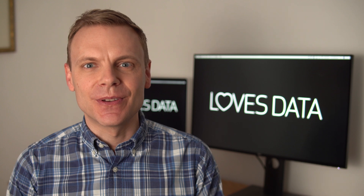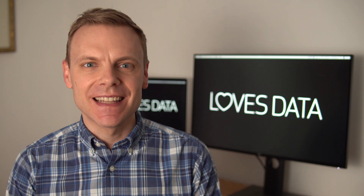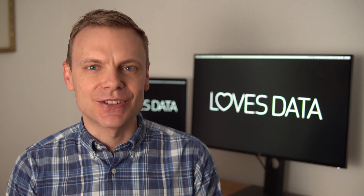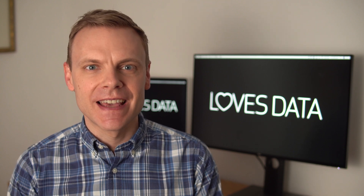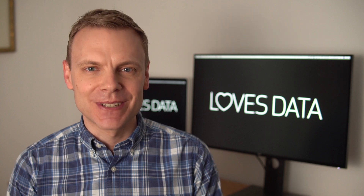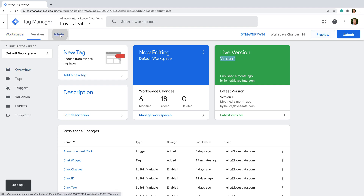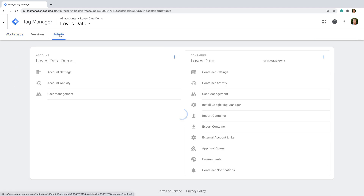My next tip is that you can export and import containers in Google Tag Manager. This lets you copy existing implementations you've configured and also lets you get started quickly. To export or import a container, select Admin, and then you can see the option on the right. Let's choose Export.